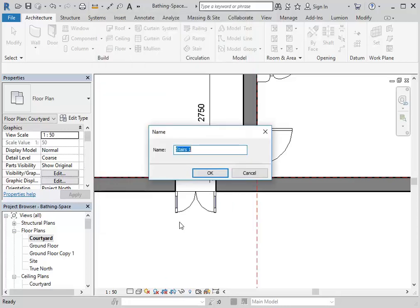Click OK and it will ask for the name of your family. You can leave it as 'Stairs 1' — that's okay as long as you know what it is. This name is really for your use only; no one else is probably going to see it. But if you think it helps, you can put in a more meaningful name, like 'Stairs Courtyard' maybe. That's optional, but again, it's for your own use.